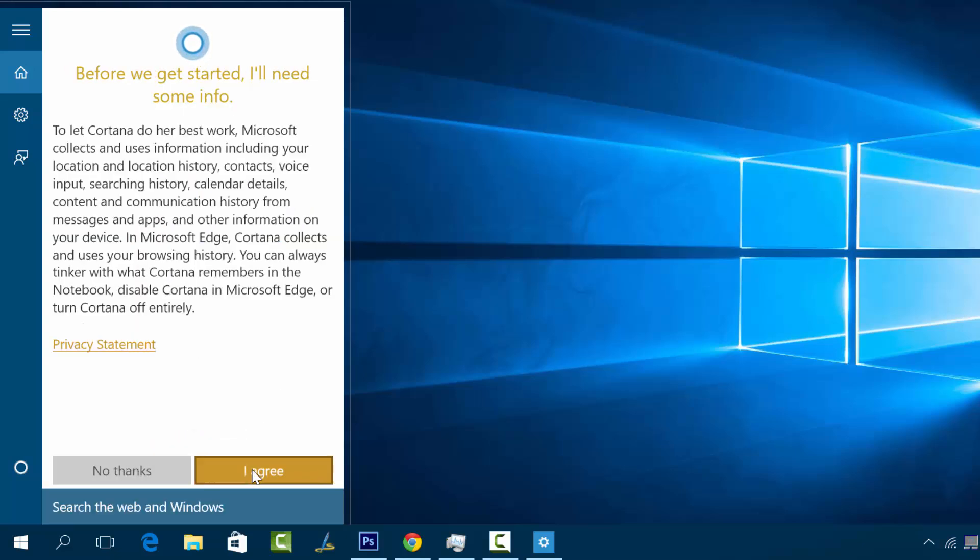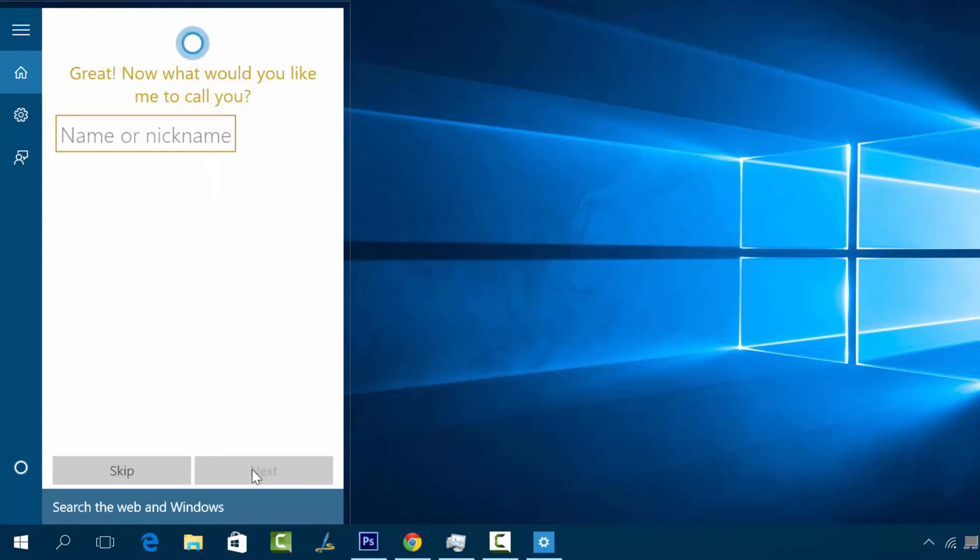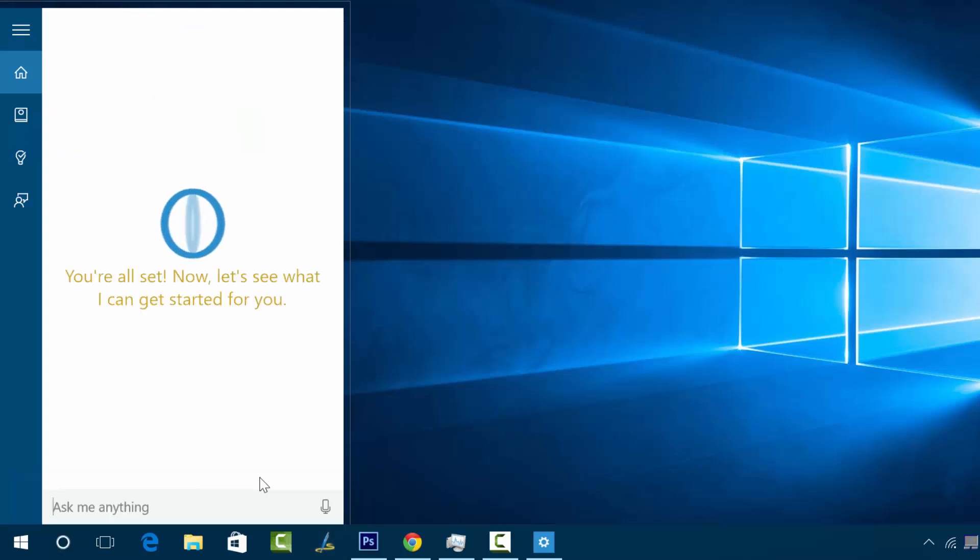To get started, click Next. Before we get started, it needs some information so you have to agree with the privacy policy. Enter your nickname, then click Next. You can see here you're all set. Now let's see what I can get started for you. Right now it's configured.